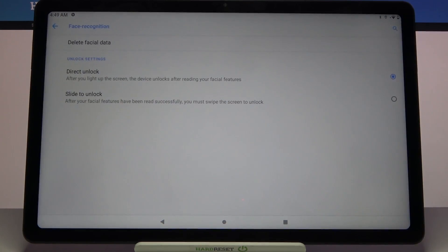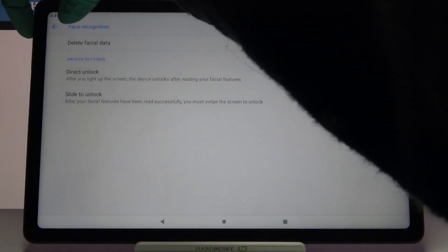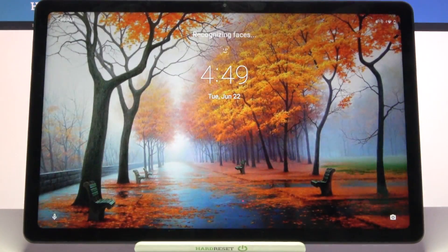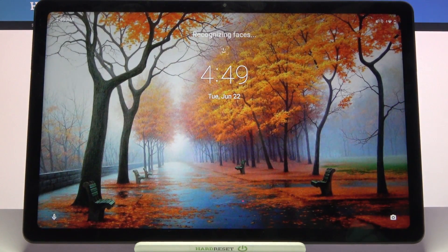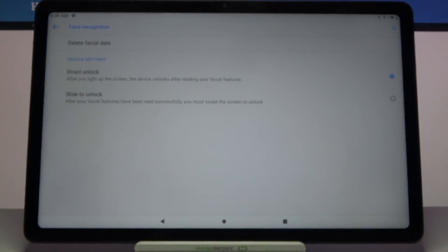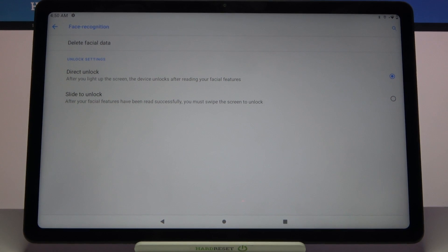Now tap done! And when I turn off my screen and turn it back on, I can see that face unlock is working properly.